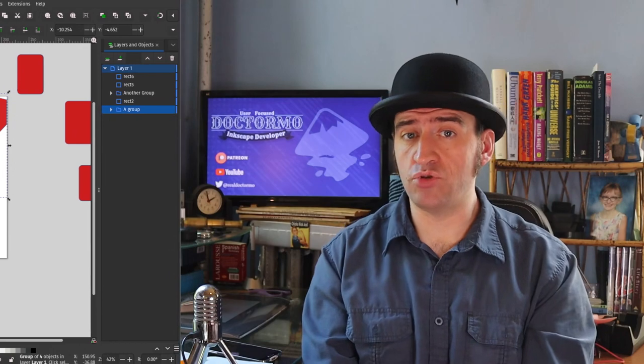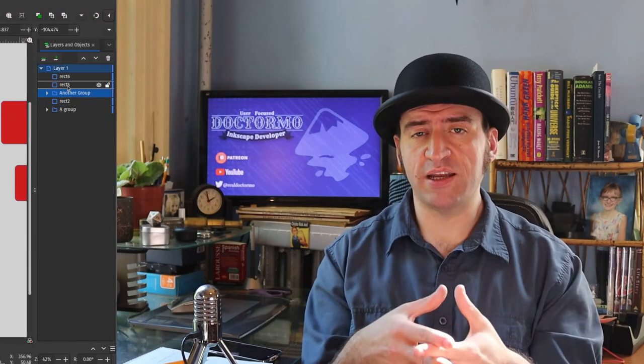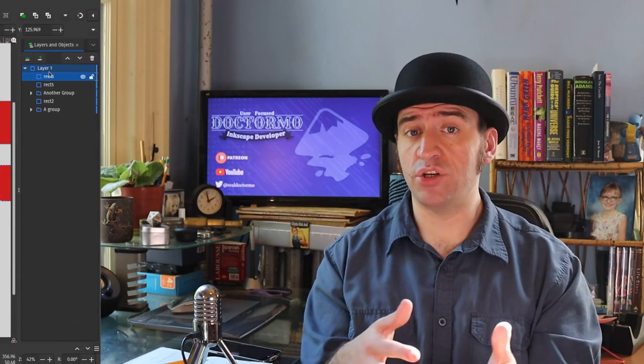So what did he ask for? We've improved the objects dialogue with some quality-of-life improvements. Clicking on groups no longer expands those groups — automatic expansion is now confined to just layers themselves. I think this makes more sense.